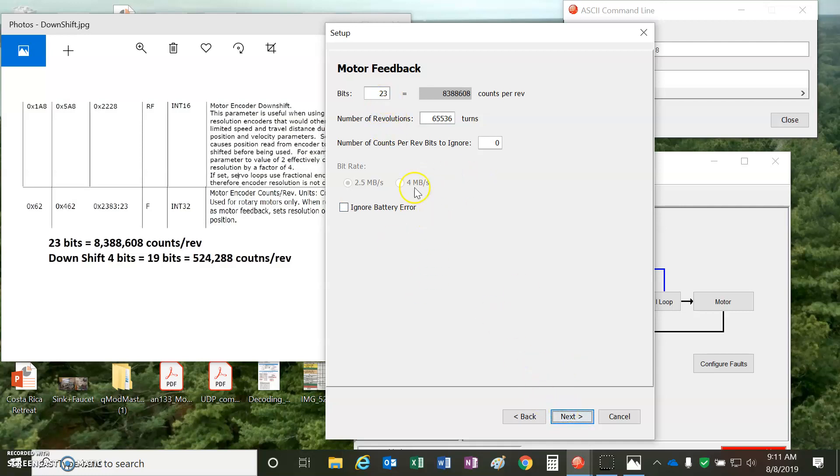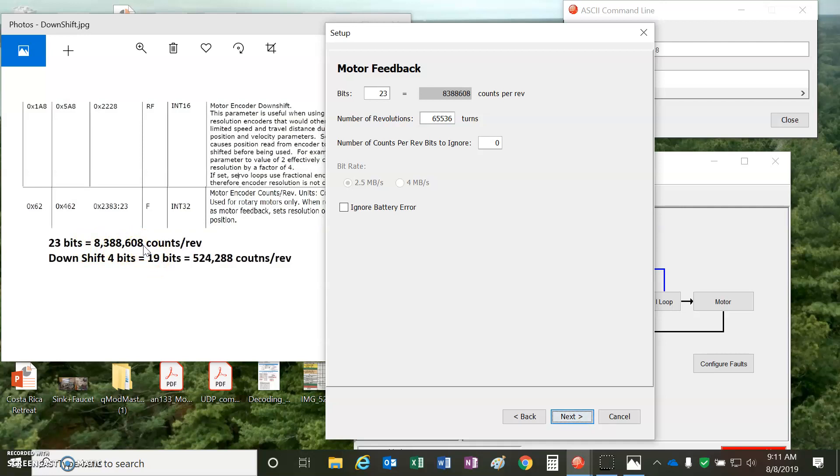I'll also note that the CME doesn't have the ability to downshift the encoder yet, and that's something that we'll do over the ASCII port. If you notice, a 23-bit is like 8 million counts per rev. Sometimes, the only thing we get with that many counts is just a larger following error. If you go really slow, that might be a benefit, or if you need the resolution, that might be a benefit.